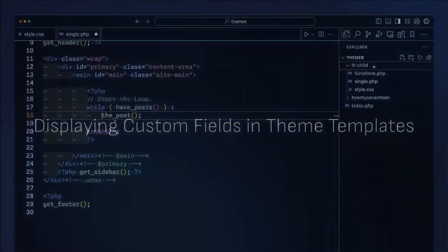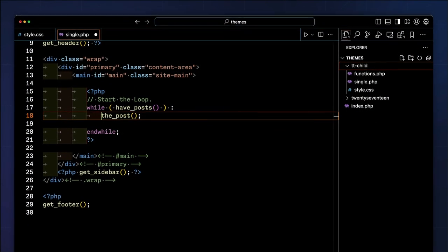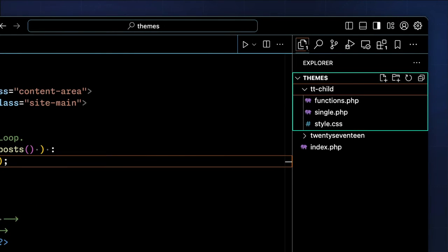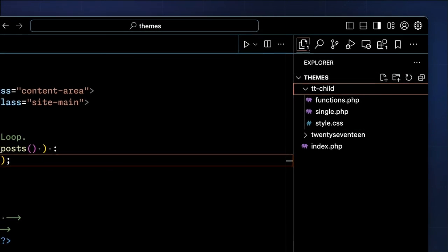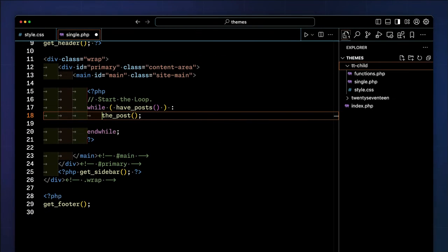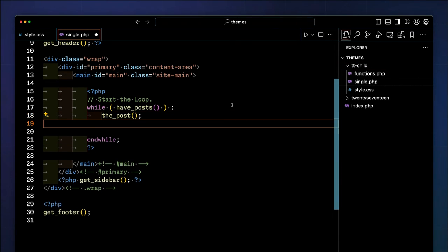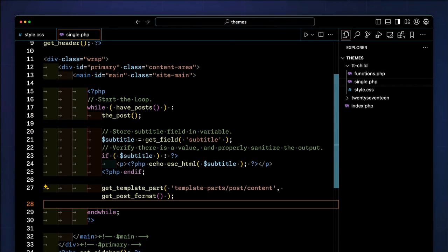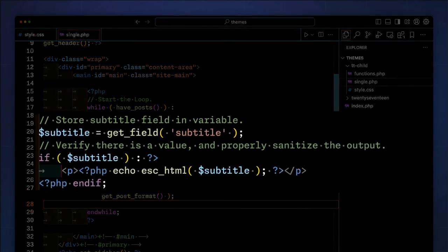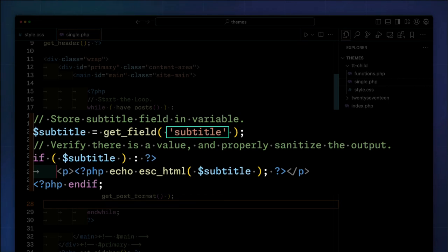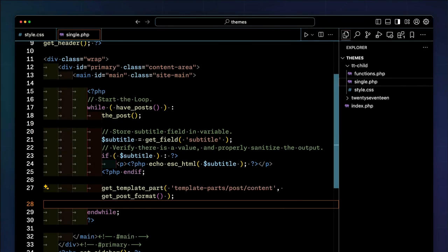You'll need to edit your theme files to display the subtitle field in your posts. Always use a child theme to avoid losing changes after an update. We'll add our code to the single.php file for this tutorial. Insert the following PHP code where you want the subtitle field to appear. Here's where you use the field name in the function. This code checks if the post has a subtitle field and stores it in a variable so we can verify and sanitize the final value.